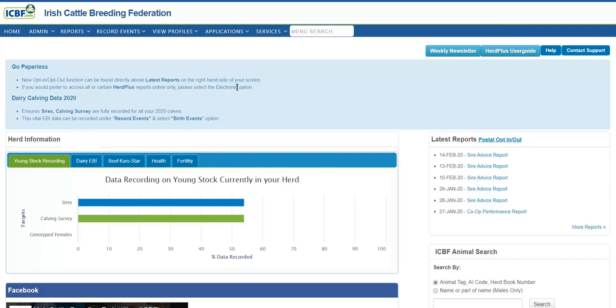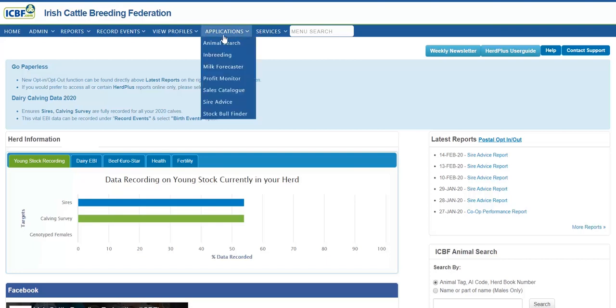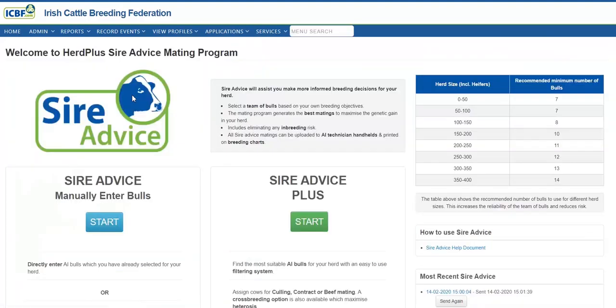This is the home page that you log in from your laptop or PC that we're all familiar with. You can now click on applications and click on SireVice. Perhaps we should make note that you would review your Dairy Hair Co-op performance report or your milk recording reports to try and identify breeding goals before you begin SireVice.